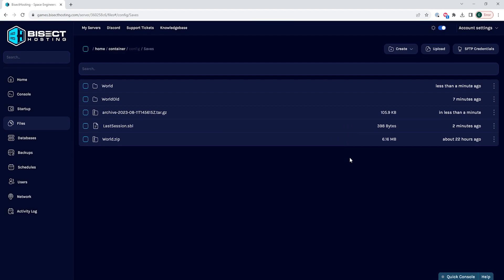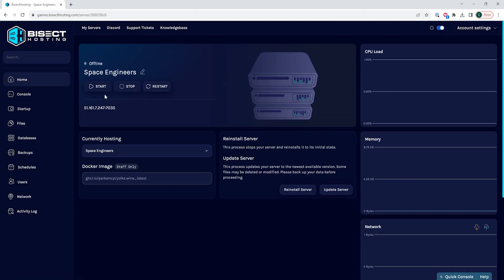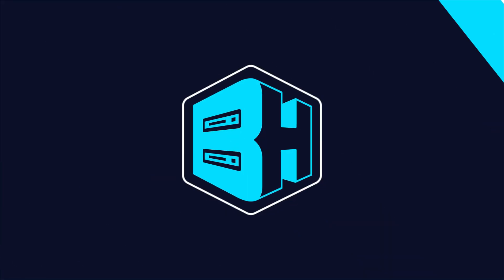Once we have that world renamed, we can then go back to the home tab, start our server, and we'll have added a custom world to our Space Engineers server.